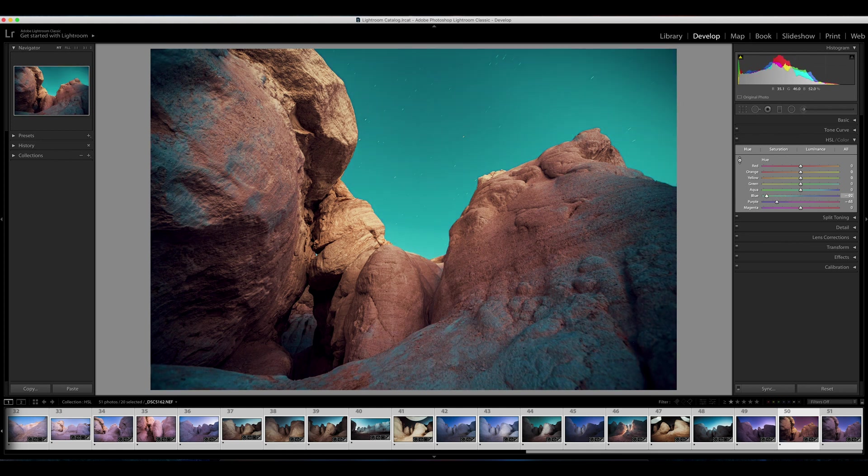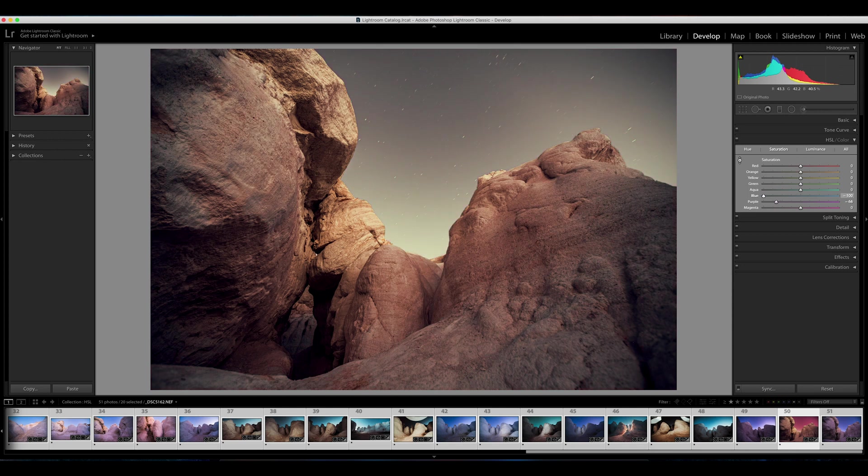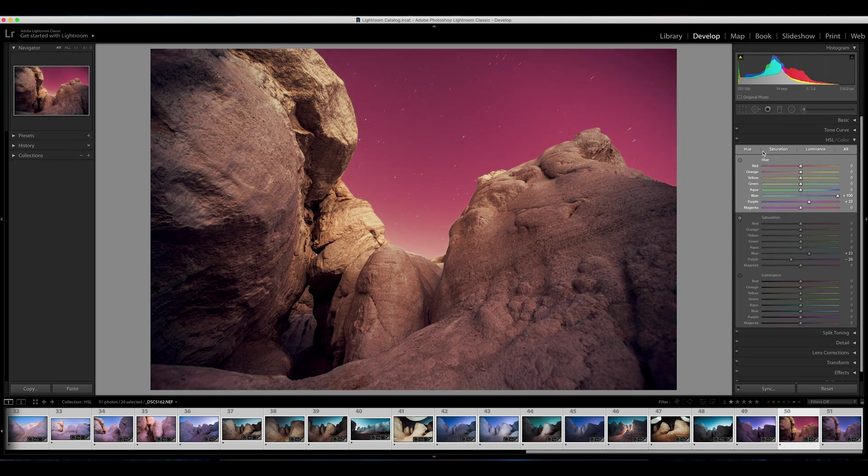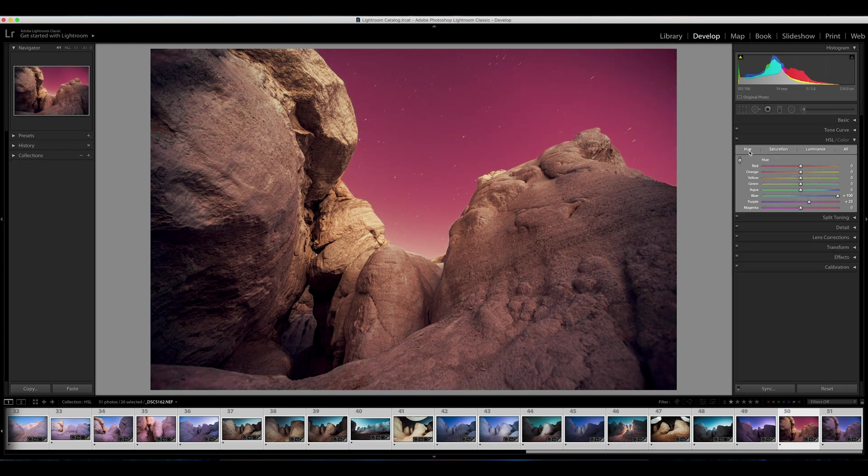Just like you can do with the saturation as well, and we'll get to that, but we're going to go back to hue. Another thing to remember, if you ever mess up or you want to undo any of your changes, instead of fiddling around trying to go back to zero...